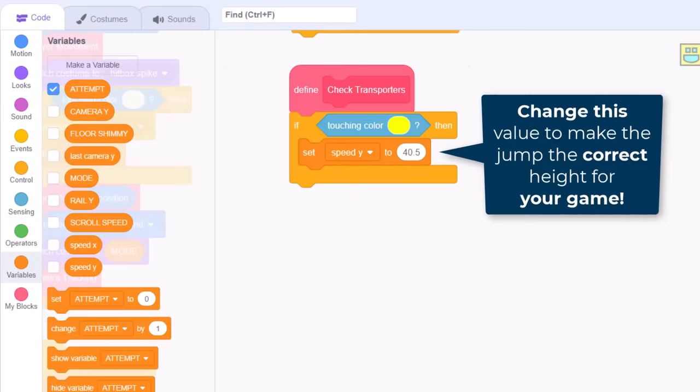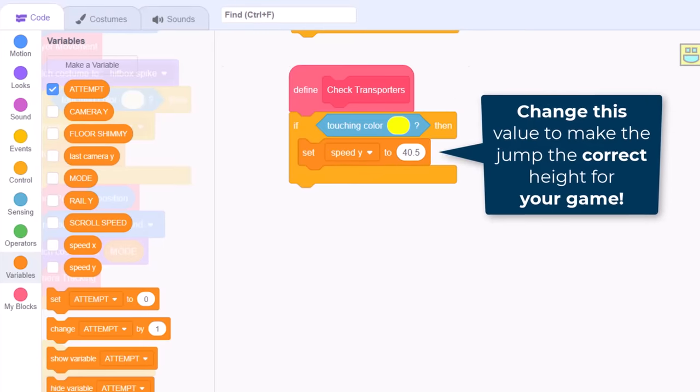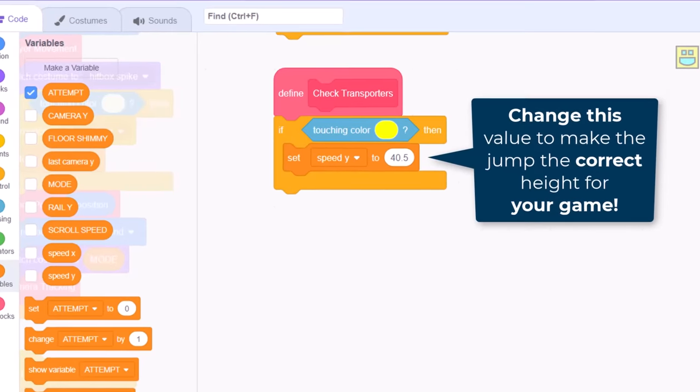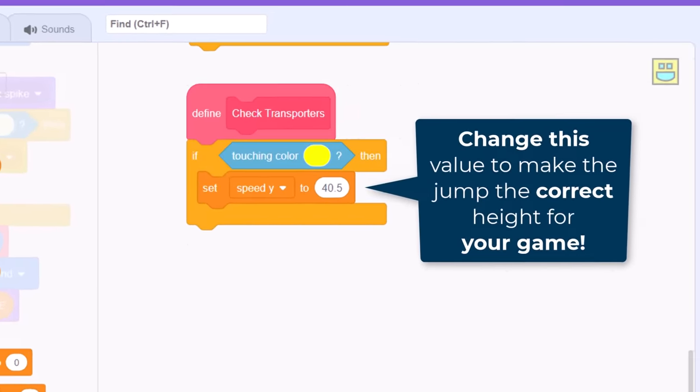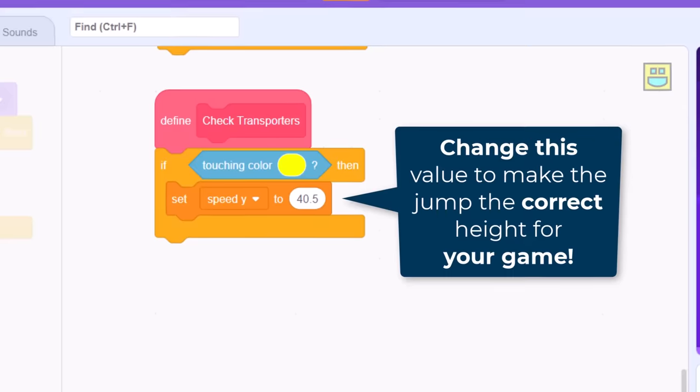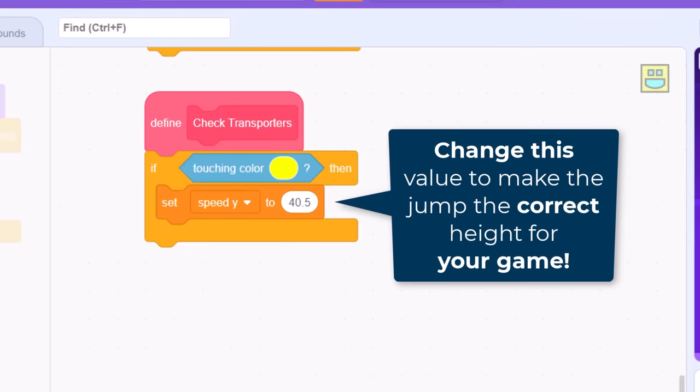Of course, this value is subjective, and will vary depending on your level and chosen block sizes. Just play around with it to find the size of jump that you want in your game.